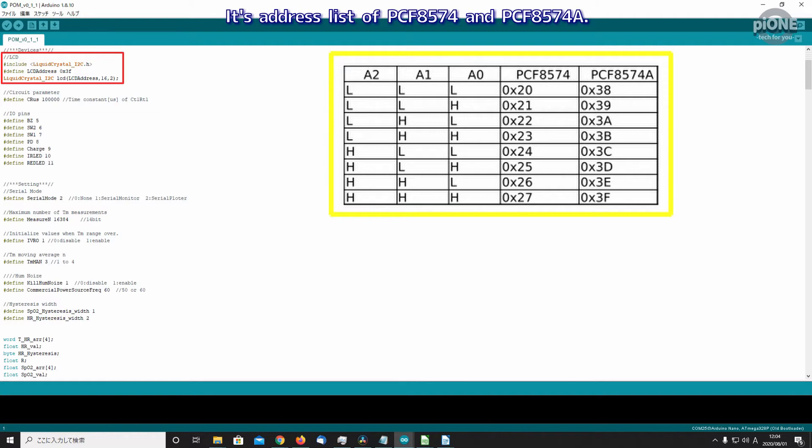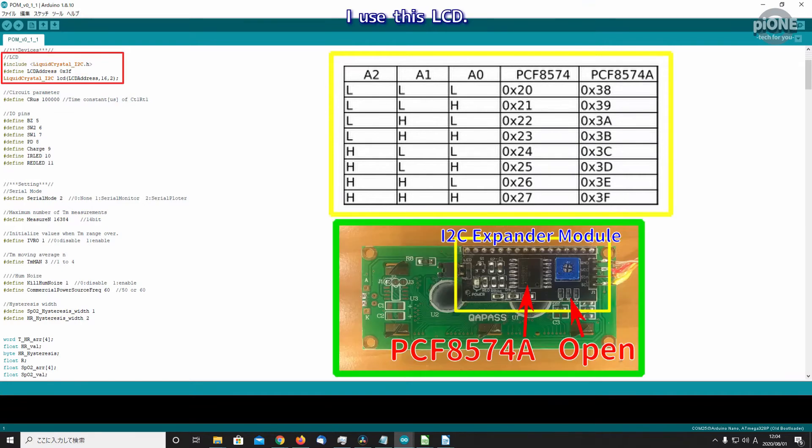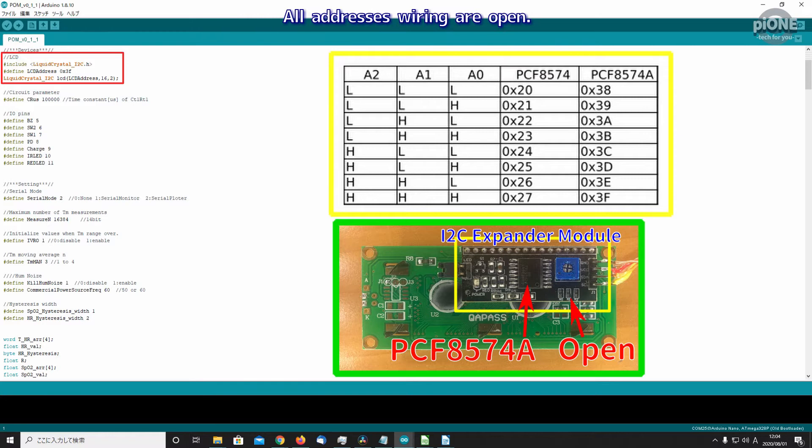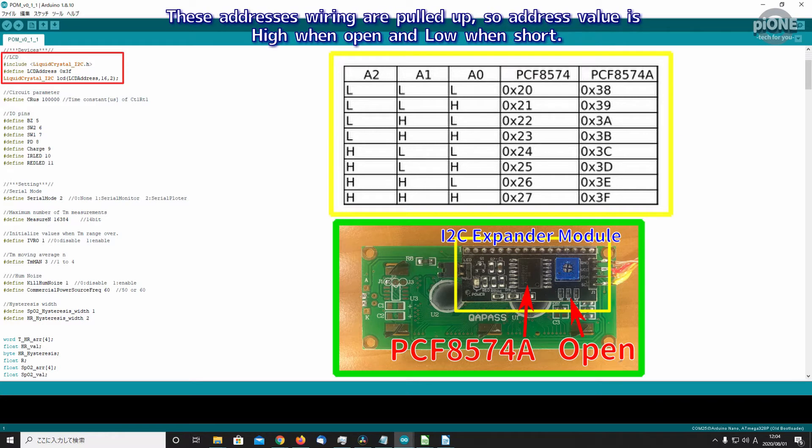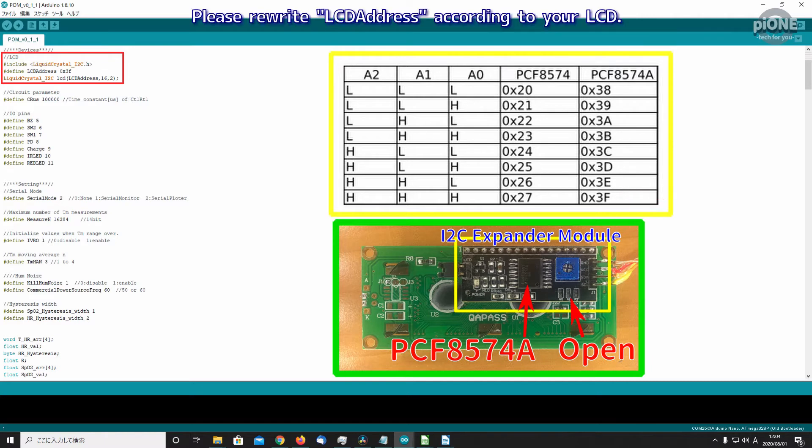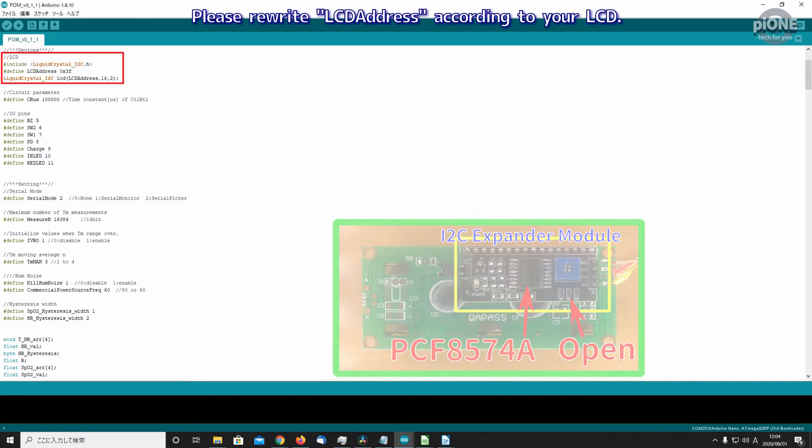I use this LCD. The expander chip of this module is PCF8574A. All address wiring are open. These address wirings are pulled up, so address value is high when open and low when short. Thus, this LCD I2C address is 3F. Please rewrite LCD address according to your LCD.